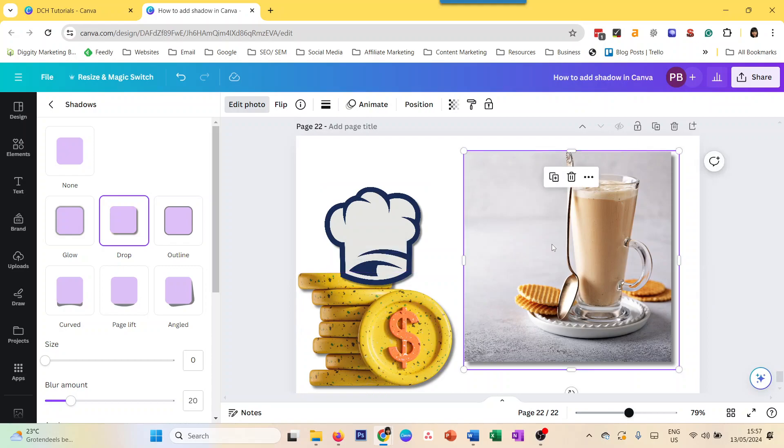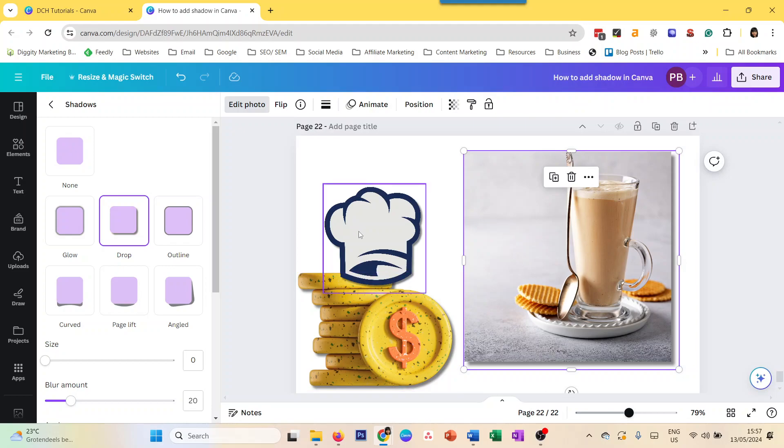So it's not that the shadow is coming in a rectangle, it's still taking the shape of the graphic. But in an image, it will take the shape of your, it will take a square or rectangle or whatever the shape of your image is. All right, so that's how you add shadow to images and to graphics in Canva.